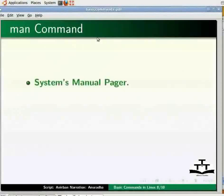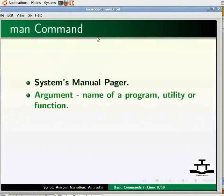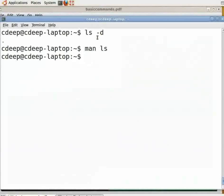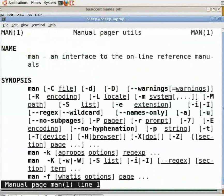MAN is the system's manual pager. Each argument given to MAN is normally the name of a program, utility, or function, and the manual page associated with each argument is then found and displayed. A section, if provided, will direct MAN to look only in that section of the manual. The default is to search all available sections and show only the first page found. You can also use MAN to know more about itself — type 'man man' and press enter, then press Q to come out.